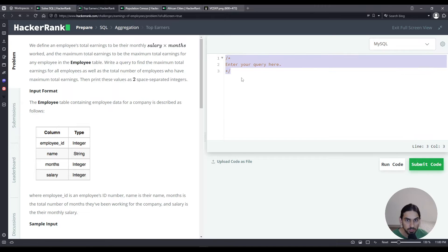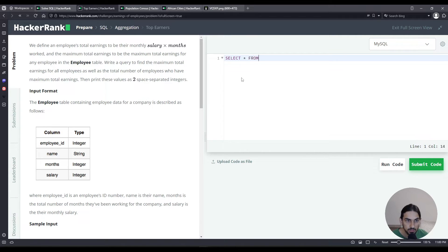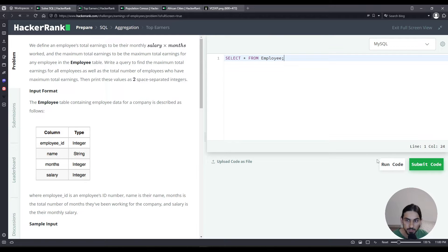I'll start off with SELECT * FROM Employee and I want to see what the data looks like first. Now click Run Code.